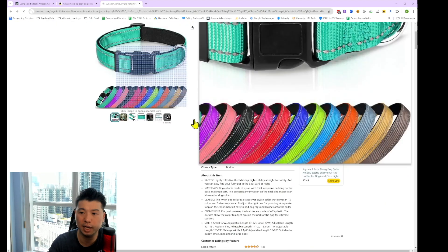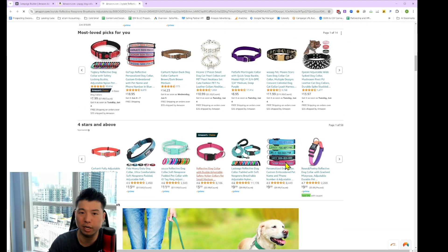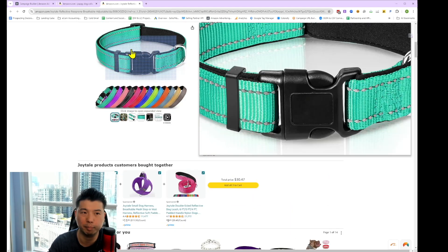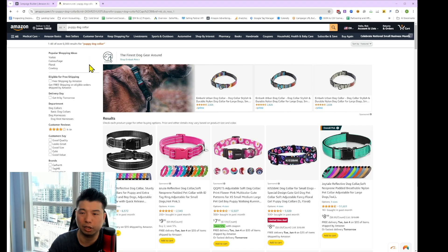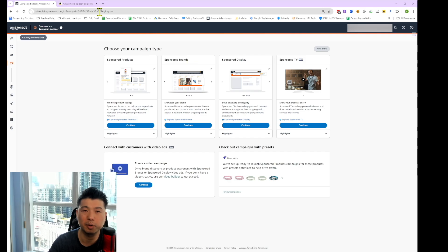If we go to a listing and scroll down to the area that says sponsored, we're also advertising within the product listing page. You can also see the banner with three products and a custom image — that's the sponsored brand ad type. We're not going to talk about that today, but I will release a video on that specific ad type in the future, so be sure to subscribe.